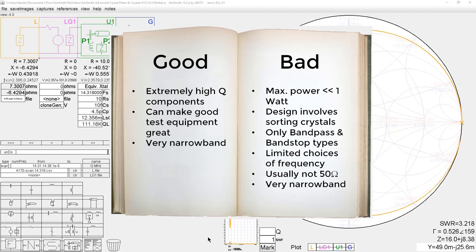Now, narrow band can be both a good and bad thing — if you want something wider than maybe 10 or 15 kilohertz, you can't get it with a crystal filter. On the other hand, crystals have extremely high Q, and because of that they may make high Q filters.